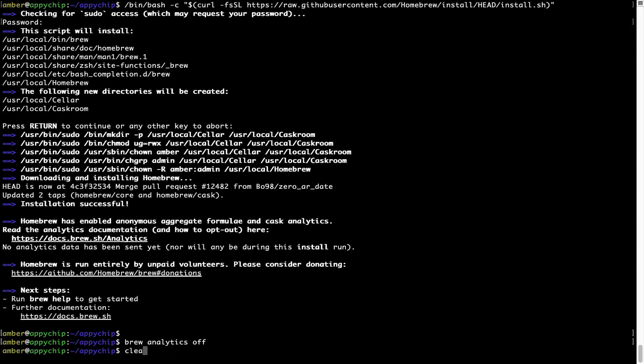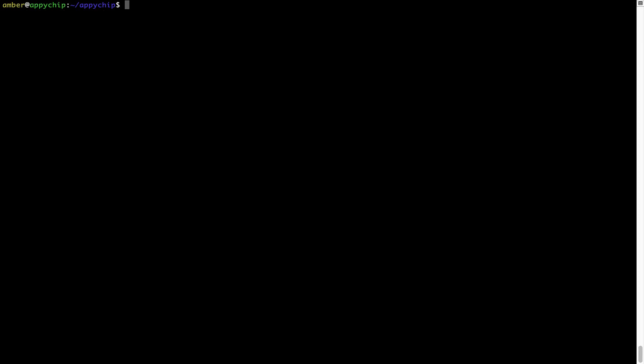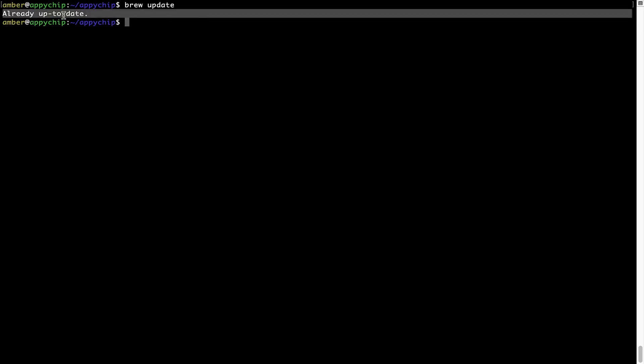Now, let's update the package database locally by pulling the metadata of the latest packages on local map from the central brew repository. This should typically take less than a minute to complete depending on your internet connection speed. To do so, simply type the command brew update and press enter. As you can see, my local brew database is already up to date because I just installed brew on my system.